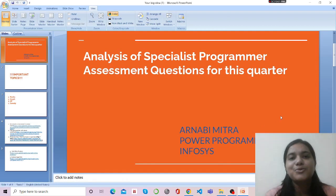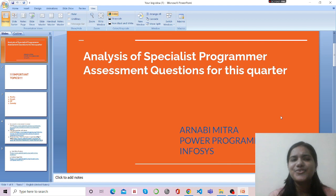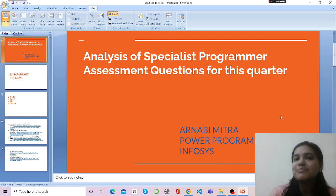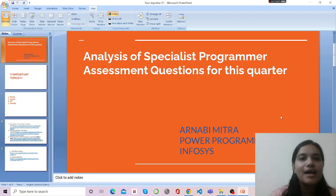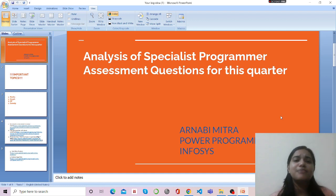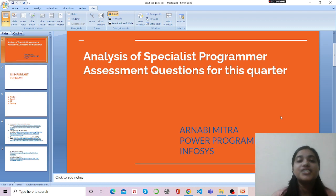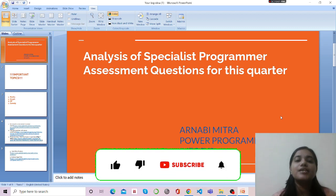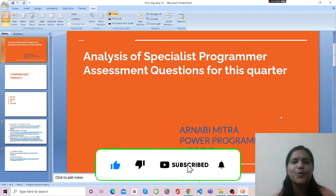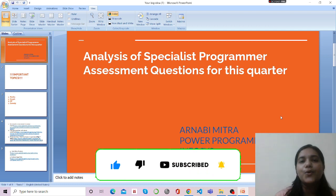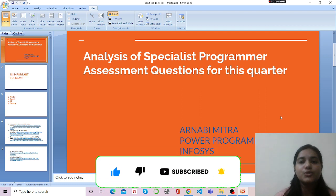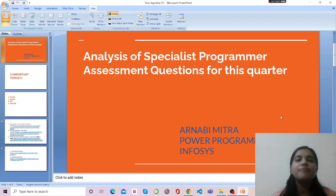Hi guys, welcome back to my channel. If you are new here, my name is Arnavi Mitra and I am a power programmer at Infosys. In this video I will be sharing what I found after analyzing the assessment questions for power programmer or specialist programmer this quarter.